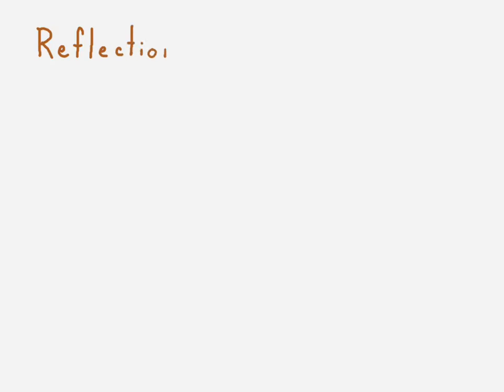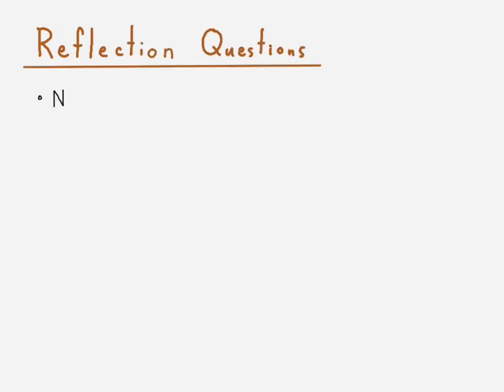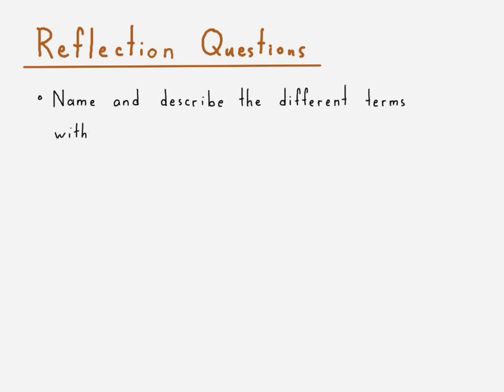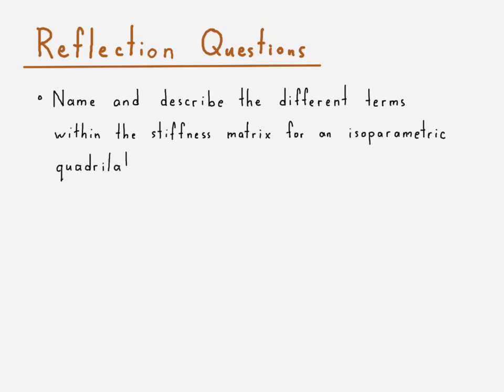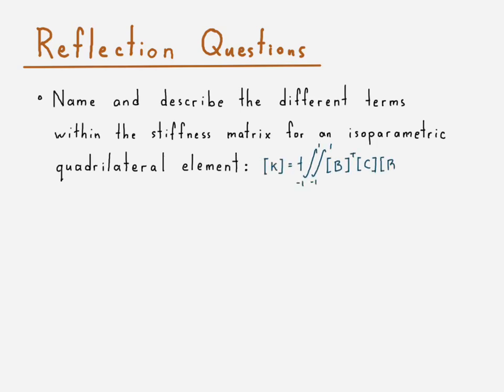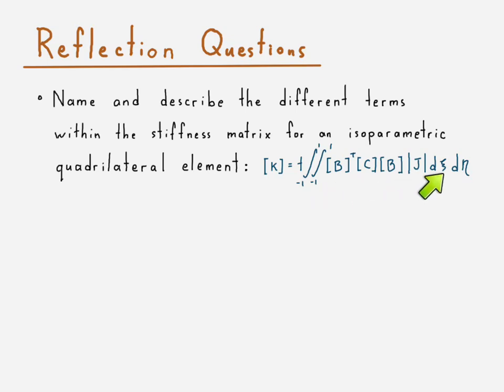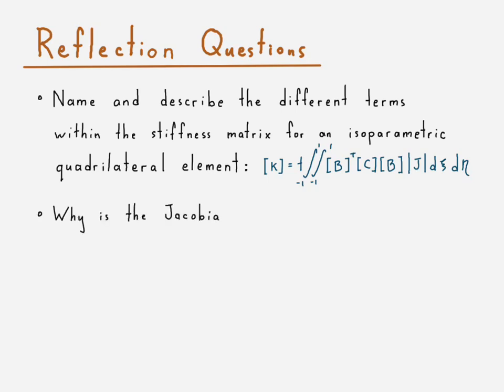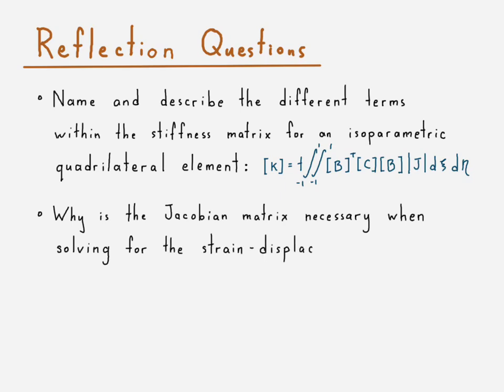Okay, so moving on to the reflection questions. The first reflection is: what are the different terms within the stiffness matrix equation for an isoparametric quadrilateral element? What is t? What is B? What is C? What is J? What is ξ? What is η? What are all of those things? And next, why is the Jacobian matrix necessary when solving for the strain displacement matrix? Alright, so that's the next one that we have.